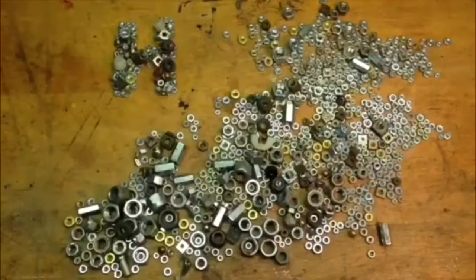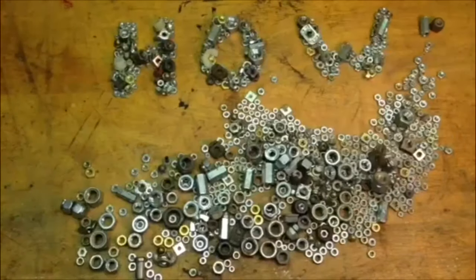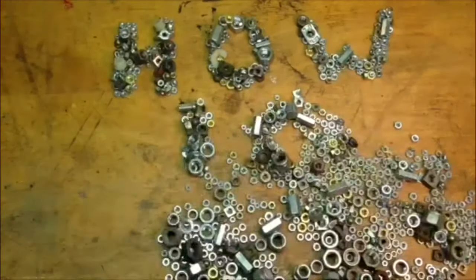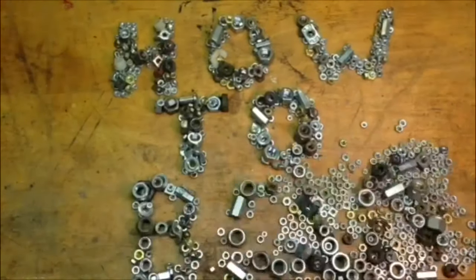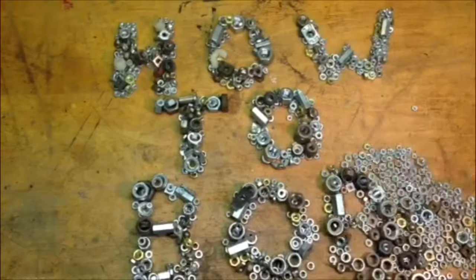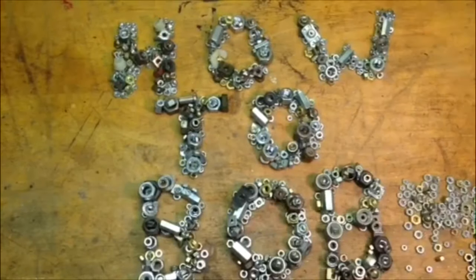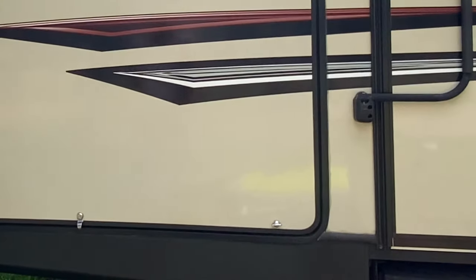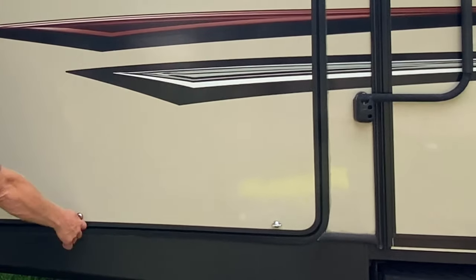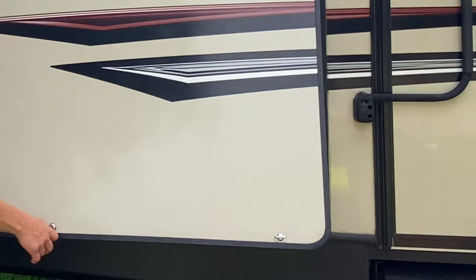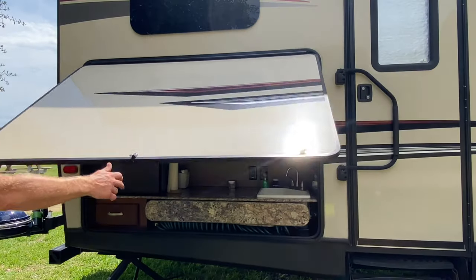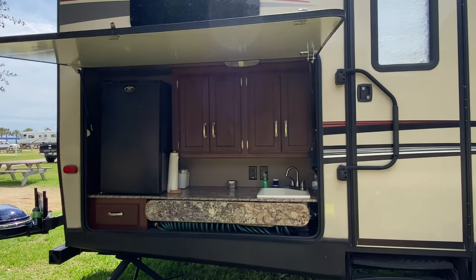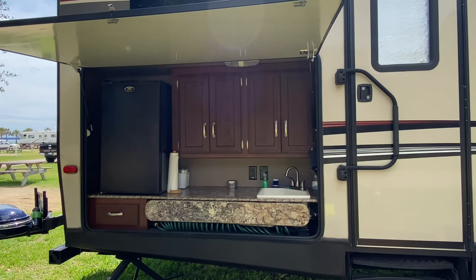Hello, HowToBob here. We've been camping for some time now and noticed an issue with the gas springs or struts on the outdoor kitchen of the 2014 Keystone Outback. You can see when I lifted up